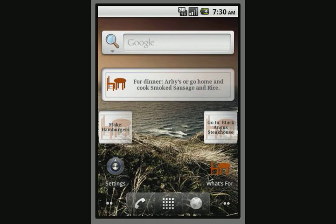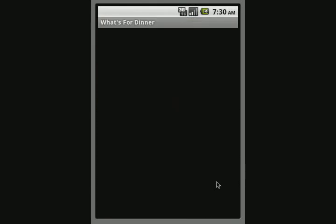Hey everybody, this is Isaac Davis with Sidewise Publishing. I wrote the What's for Dinner app. I'm going to go ahead and walk you through some of the basic instructions on how to use the app and how to get it started.